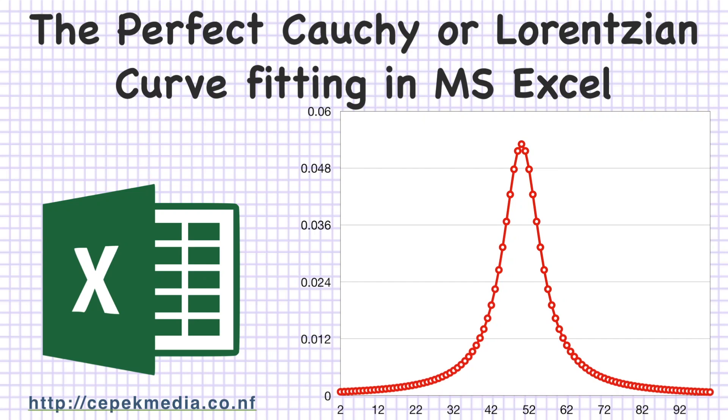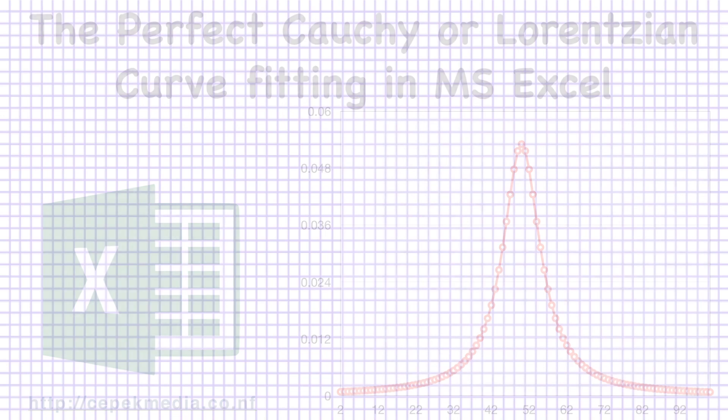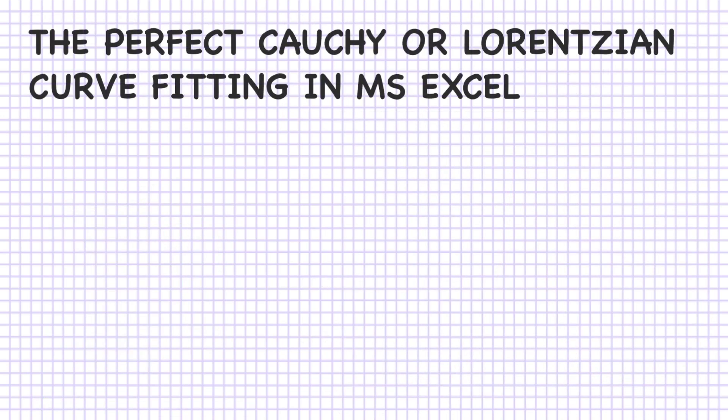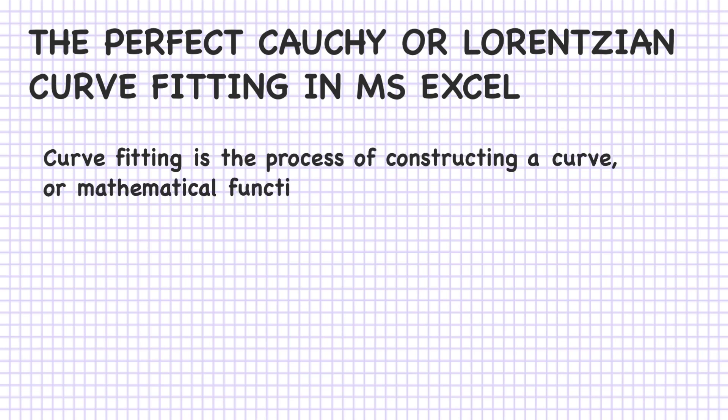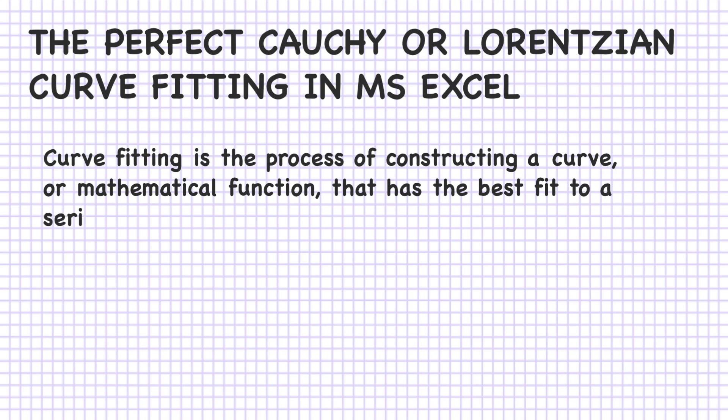The Perfect Cauchy or Lorentzian Curve Fitting in Microsoft Excel. Curve fitting is the process of constructing a curve, or mathematical function, that has the best fit to a series of data.